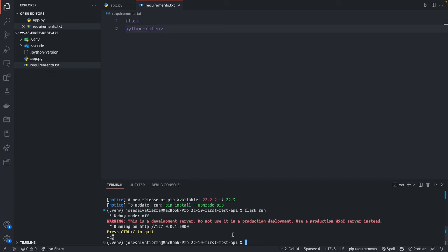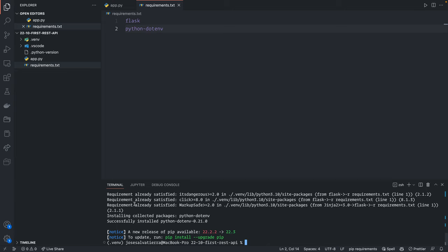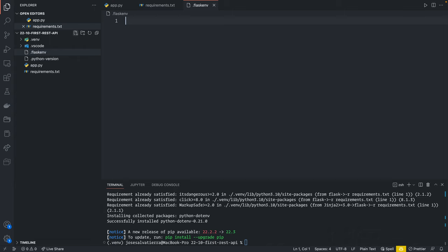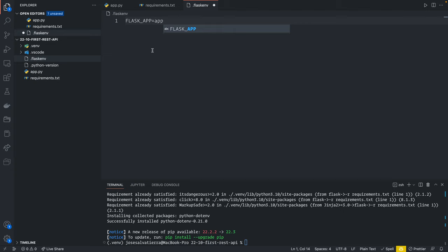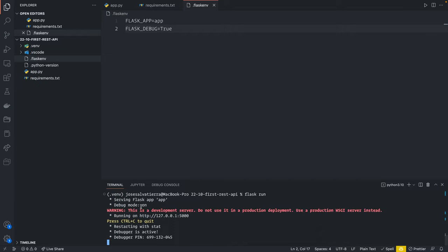Press Ctrl+C to quit the Flask app and reinstall requirements. Now create another file called .flaskenv for Flask environment variables. Here we can define variables to configure the Flask app. Set FLASK_APP equal to app — this tells Flask the app should be found in app.py. We can also set FLASK_DEBUG equal to true, which enables debug mode. If we rerun the Flask app, you can see debug mode is now on.